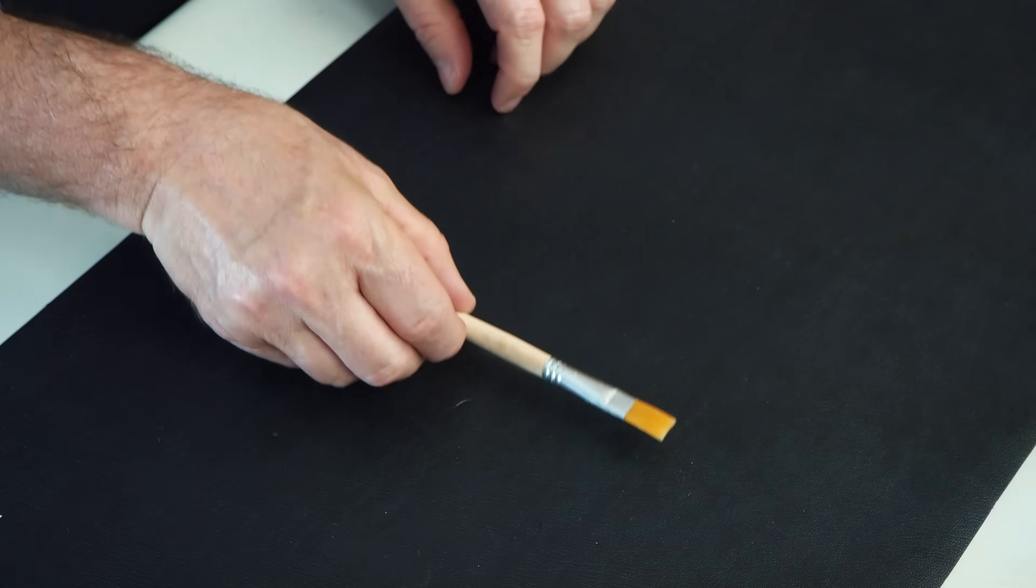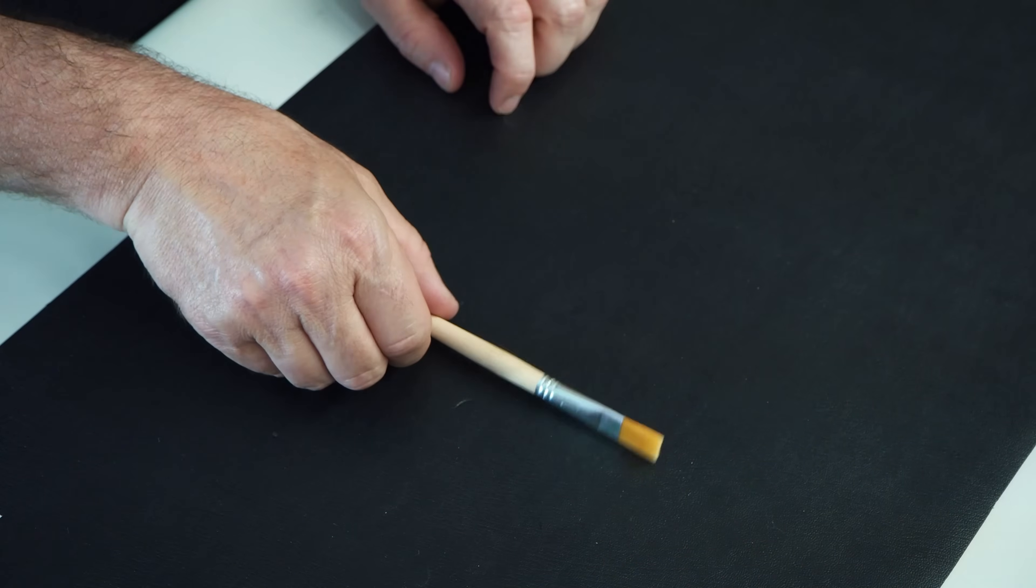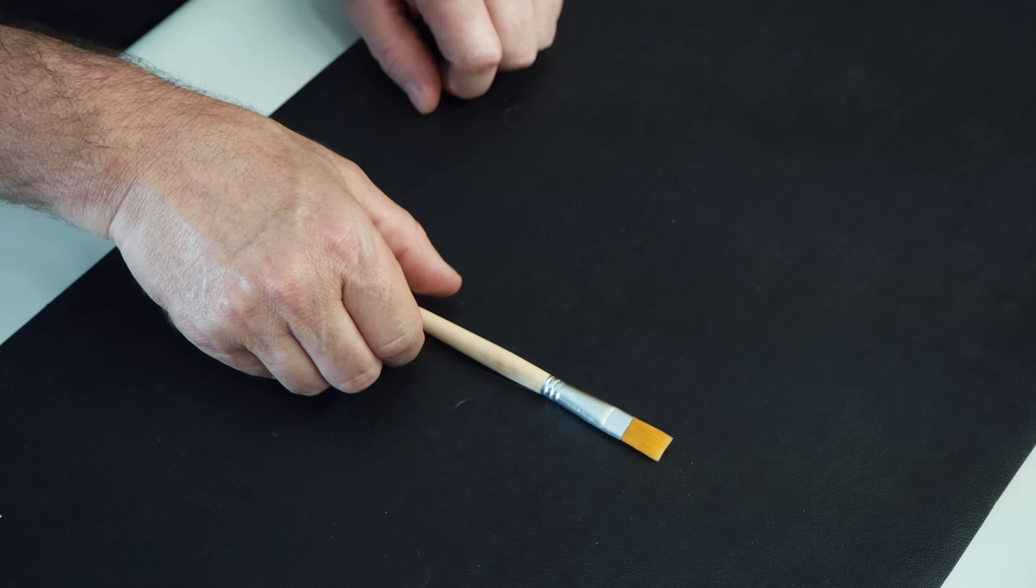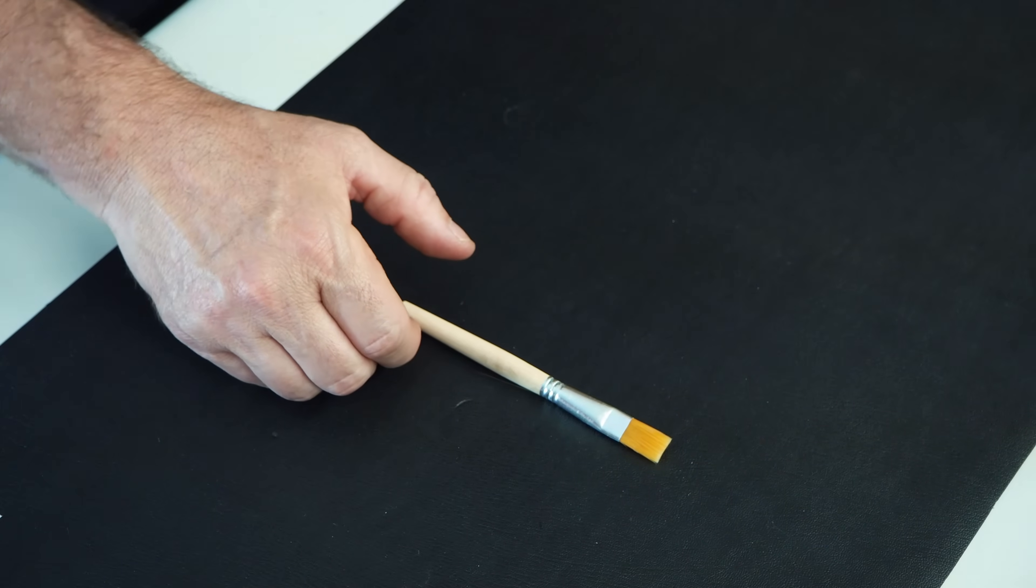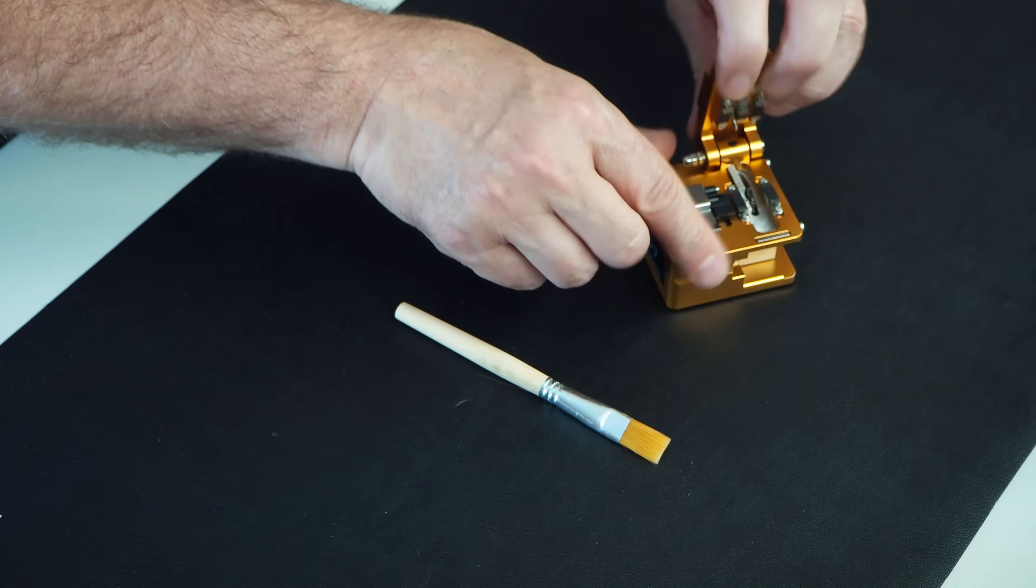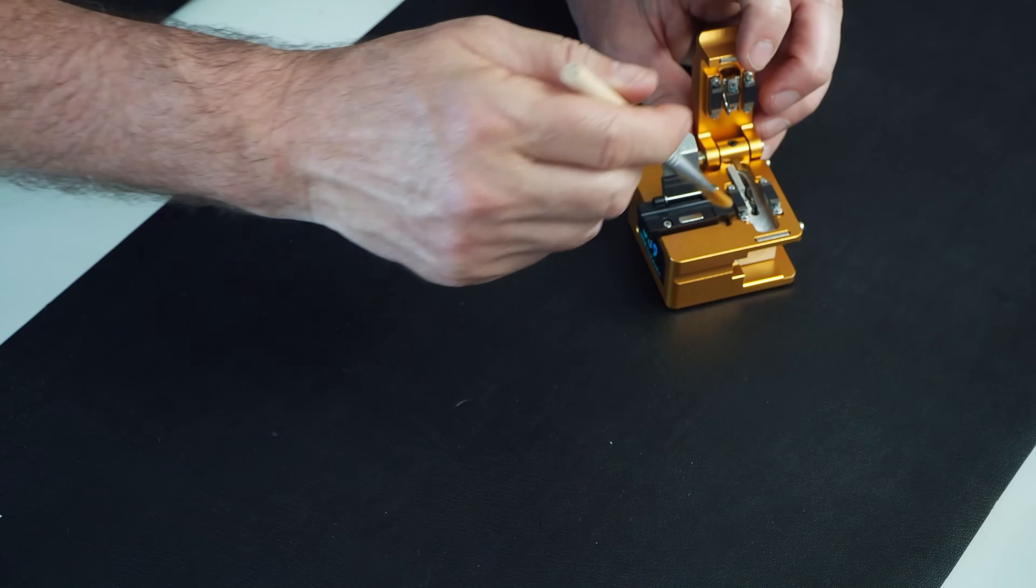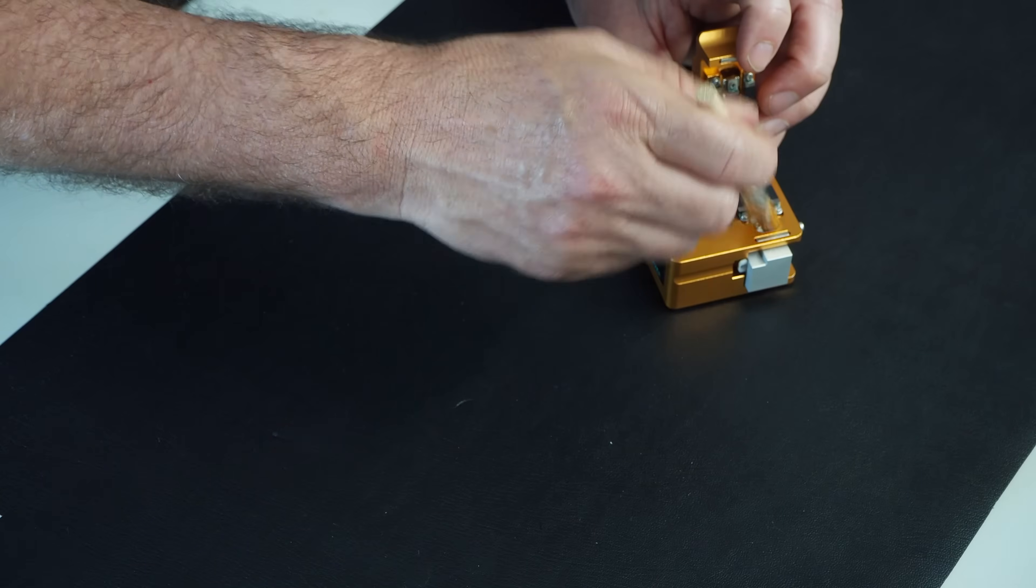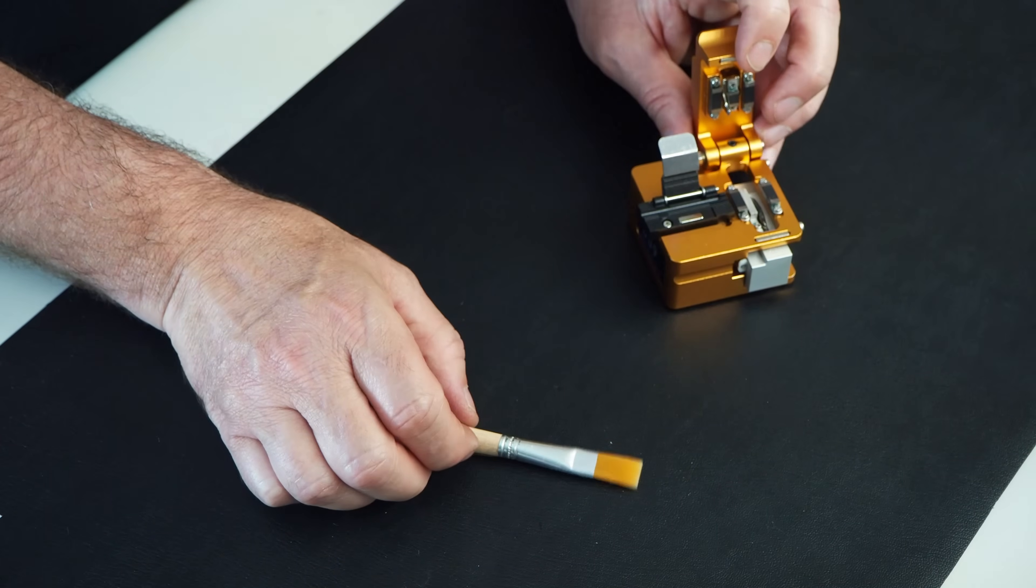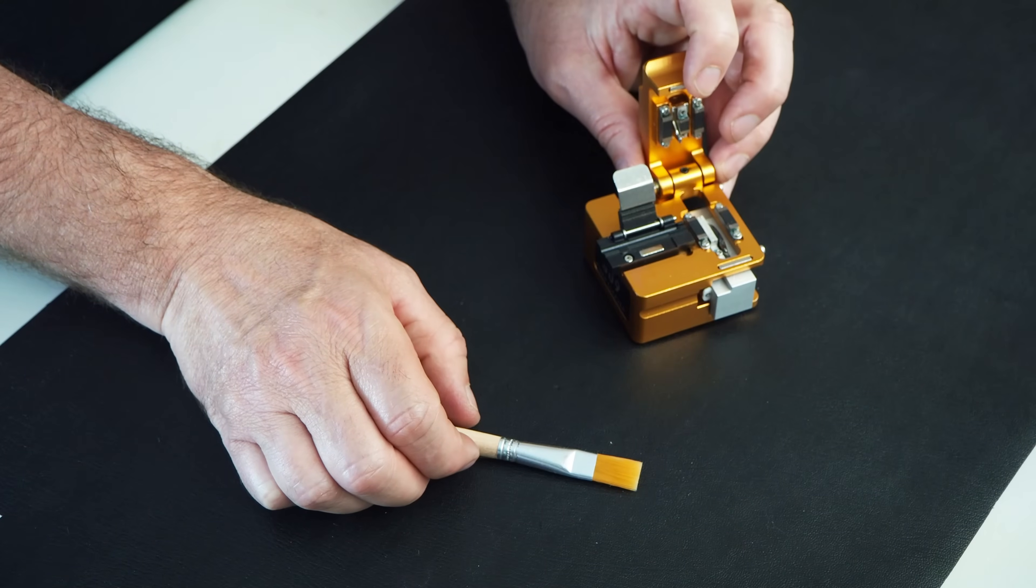Along with that, we have a brush. This can be used with the actual splicer to clean debris and dirt, and also it can be used with the cleaver here just to get rid of dirt and whatnot that you might accumulate while you're splicing.